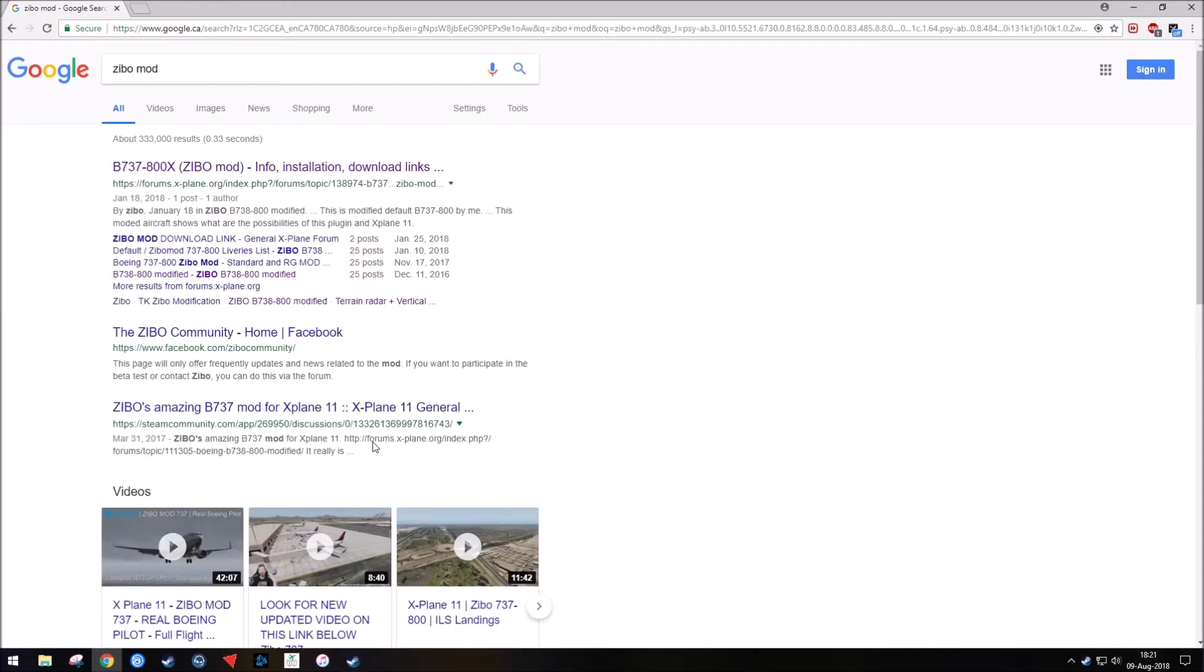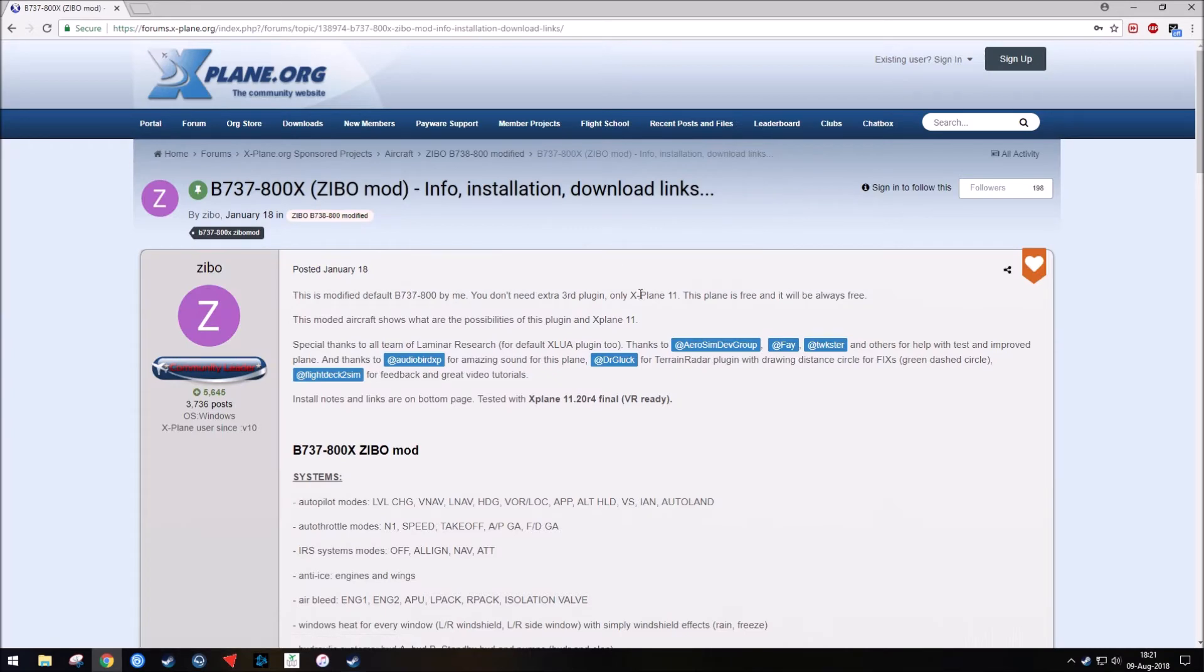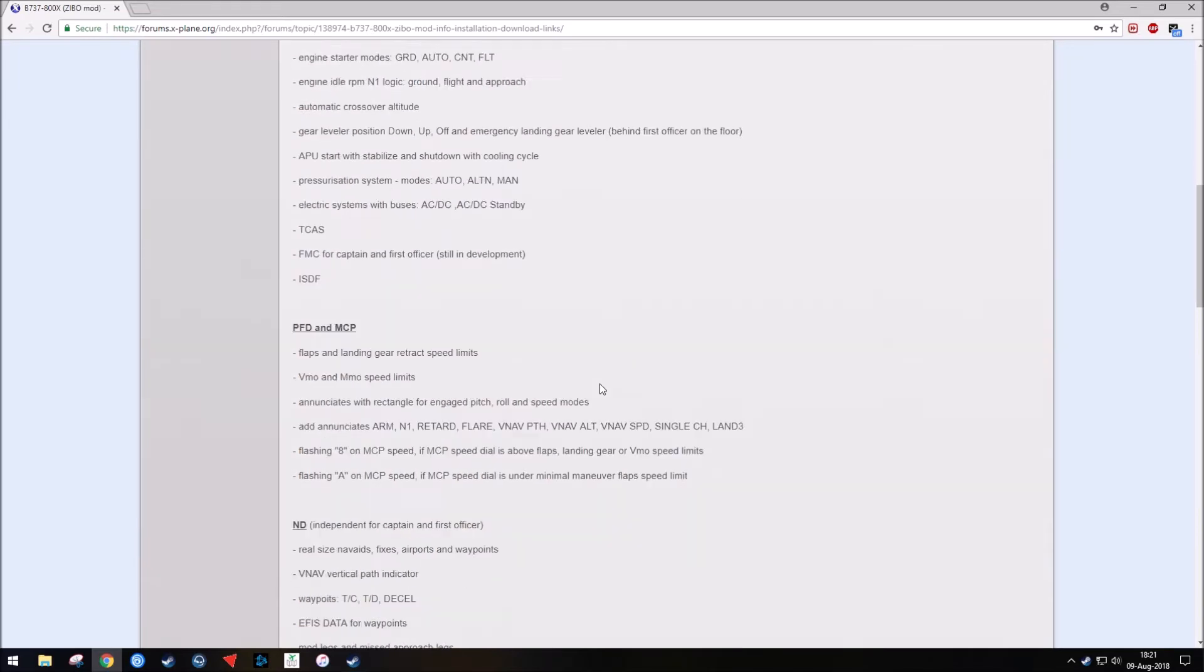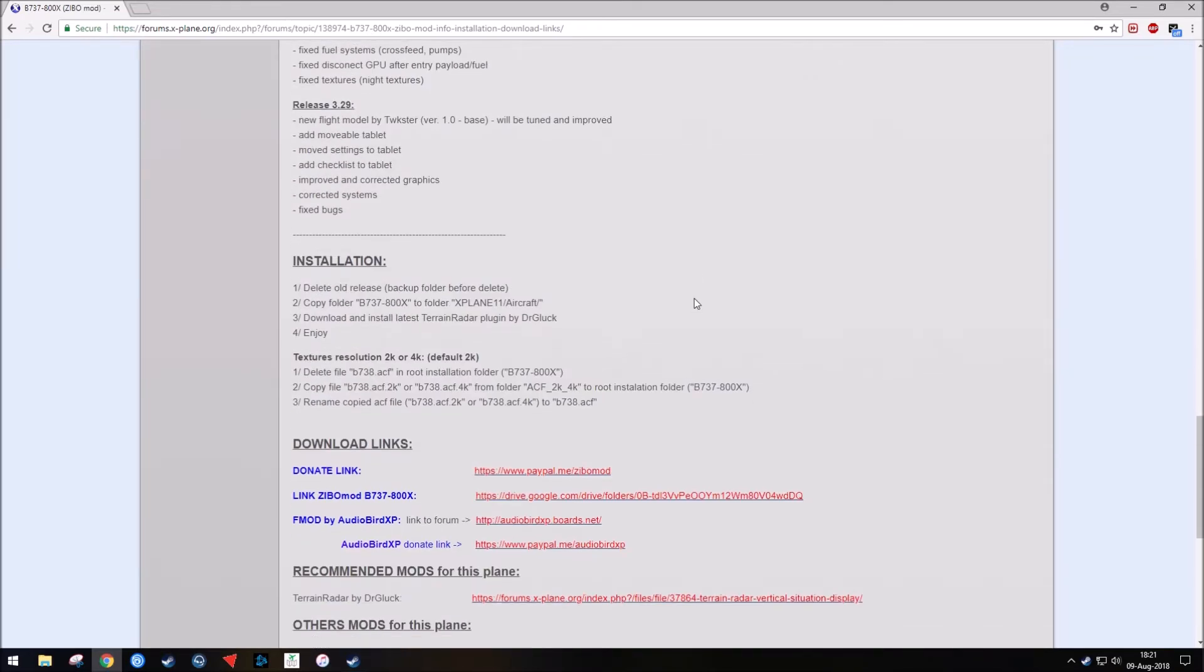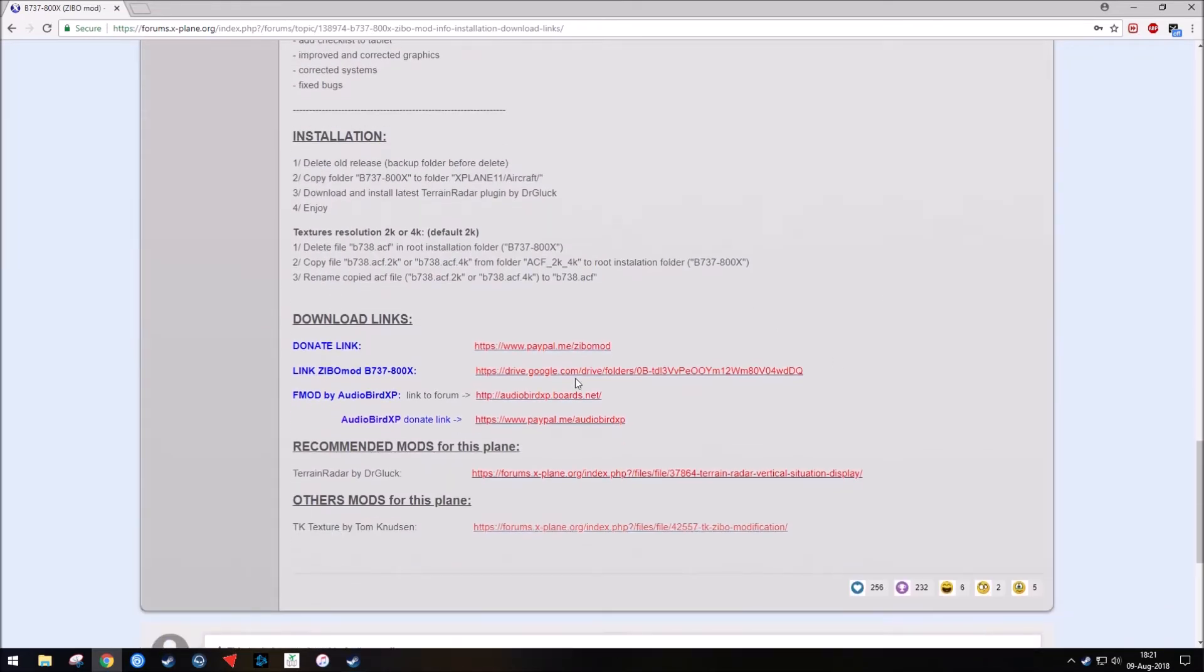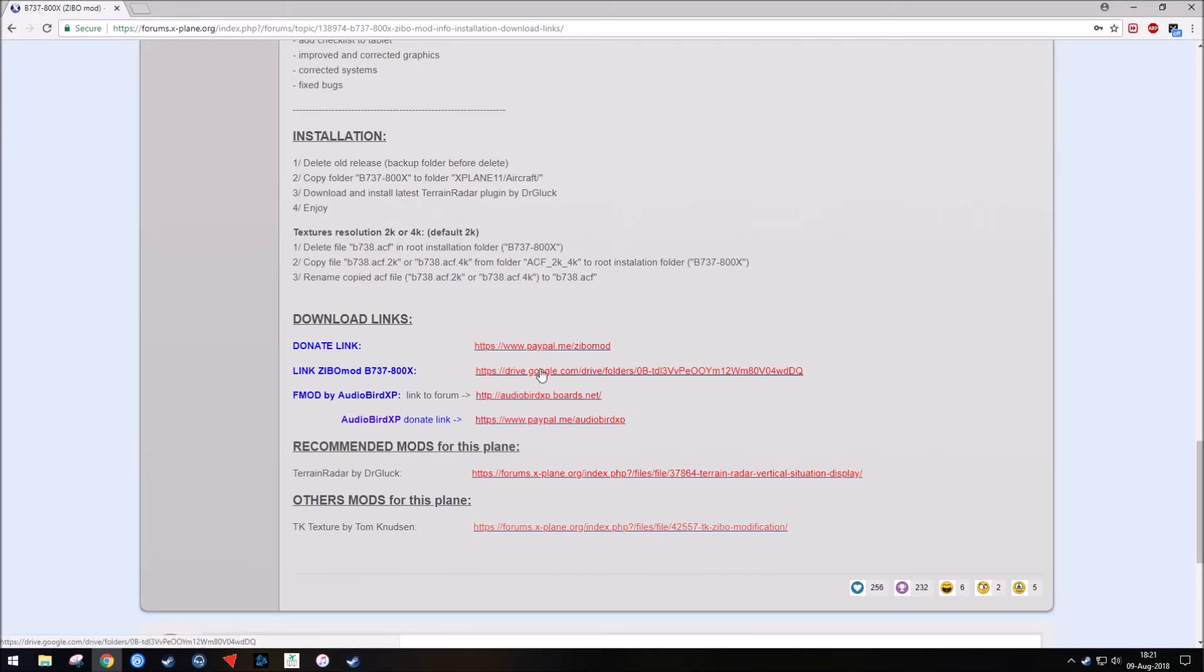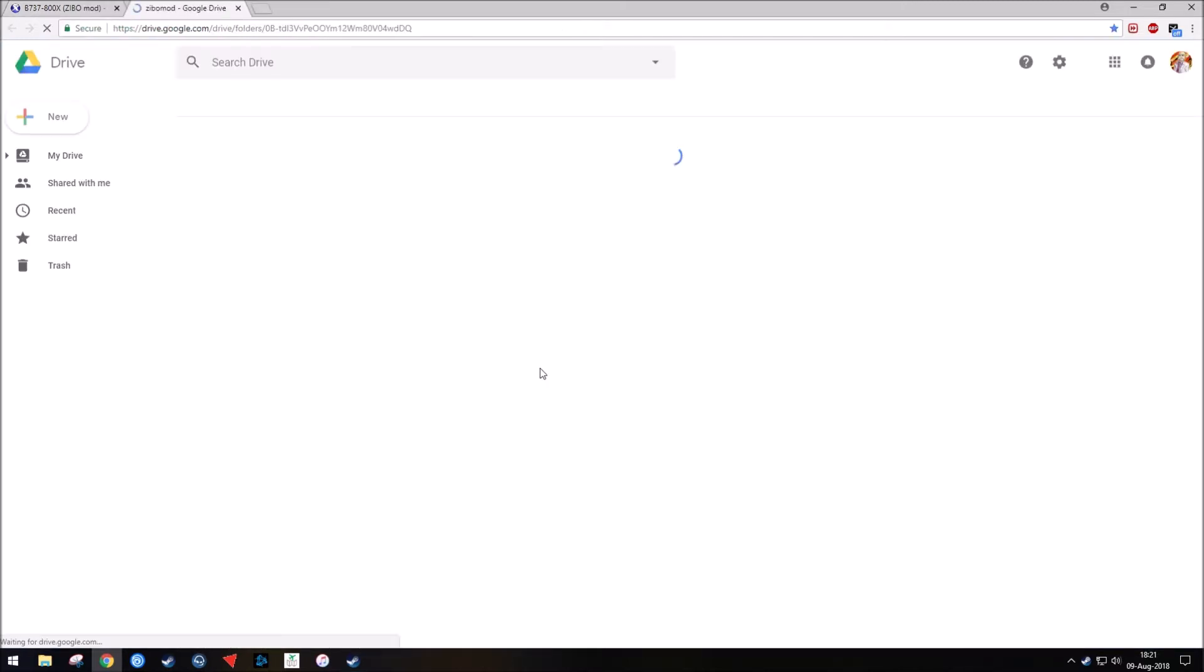The first result that should return will be the form post on X-Plane Forums of the Zeebo mod, and so you're going to want to go to that. This basically here has the information about what it is and what it has, and you want to go down to where it says download links and select link Zeebo mod. It takes you to a Google Drive, and you'll want to open that.